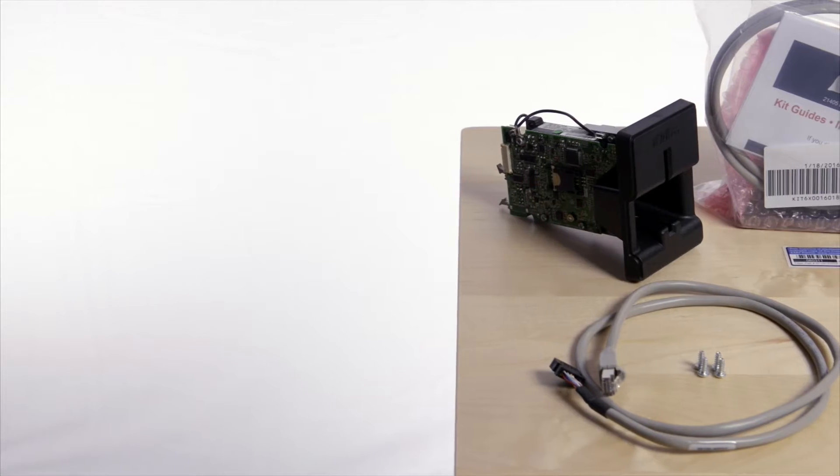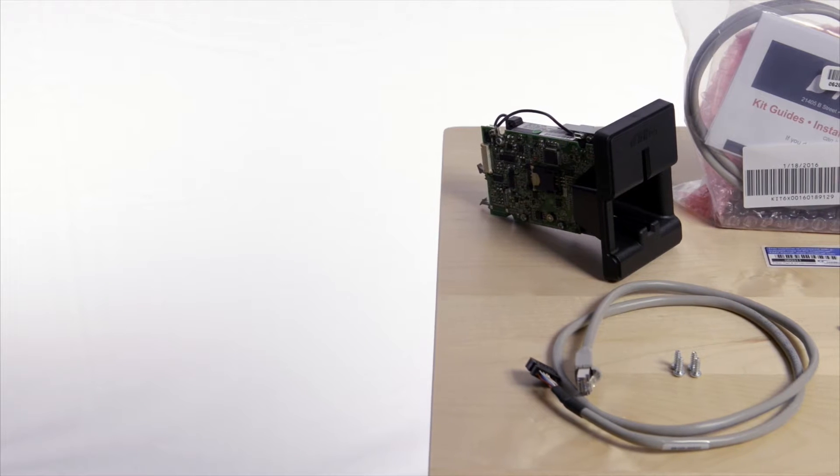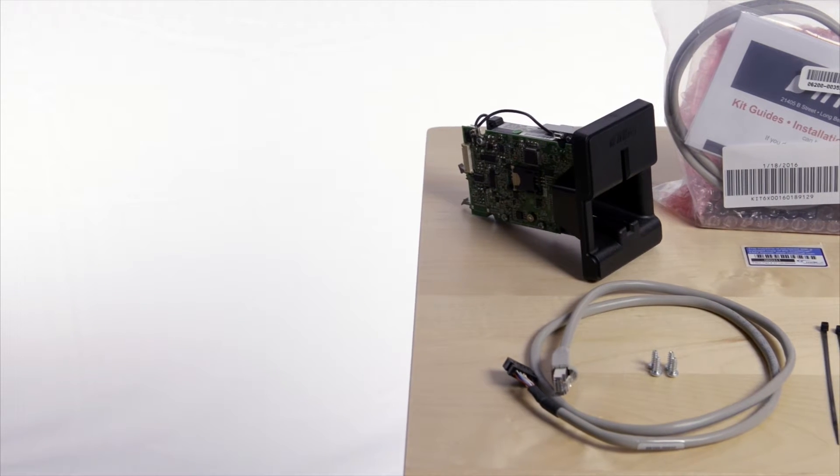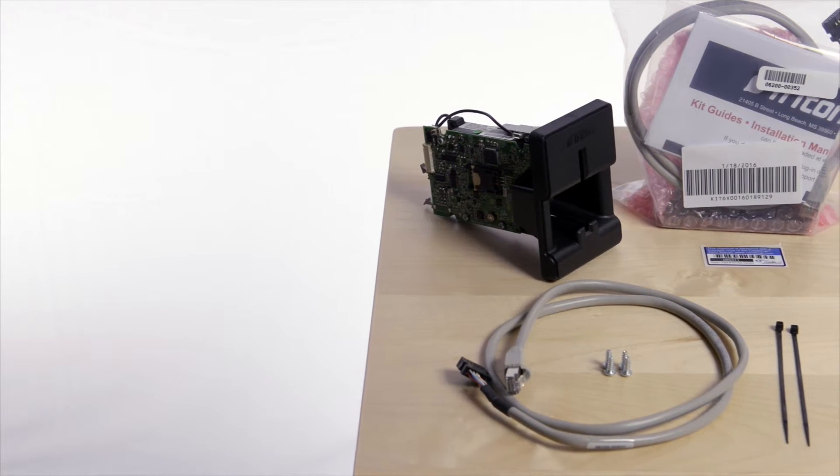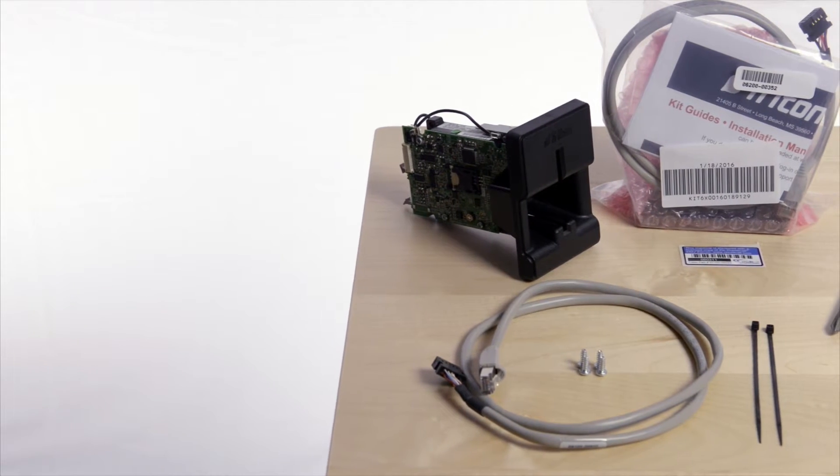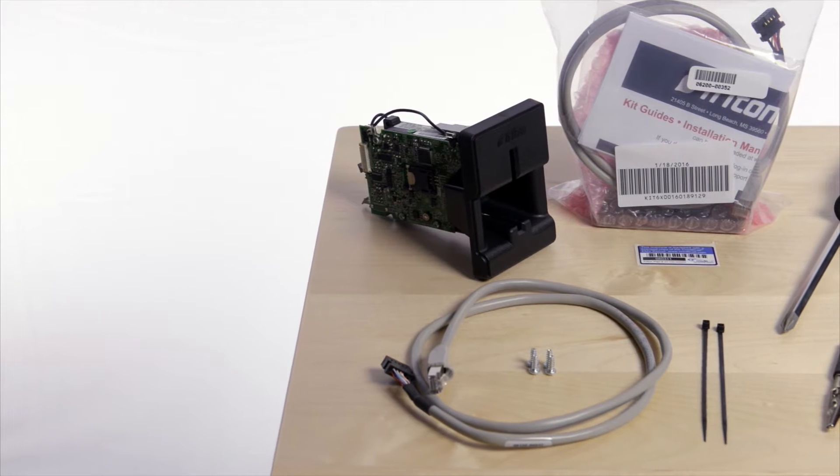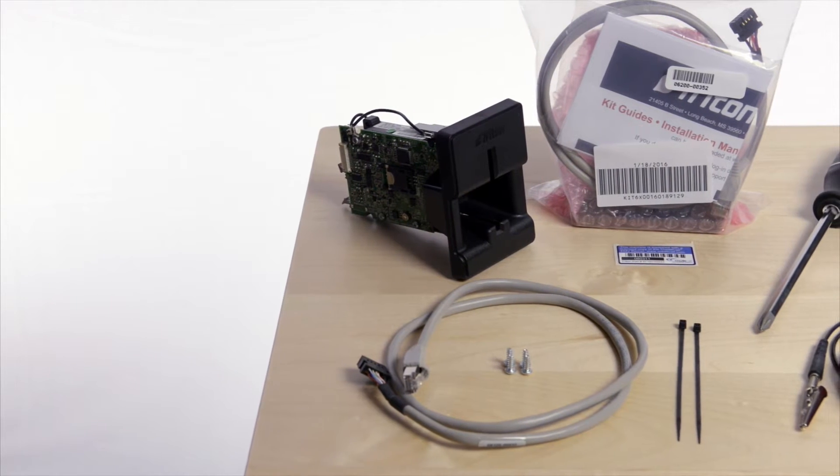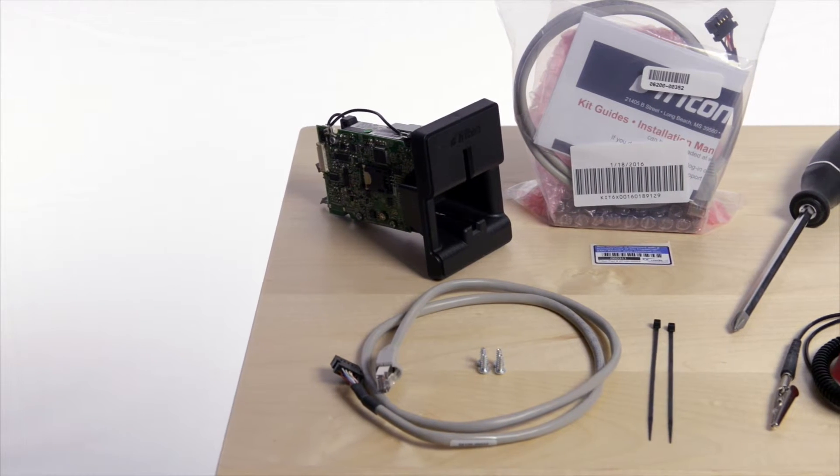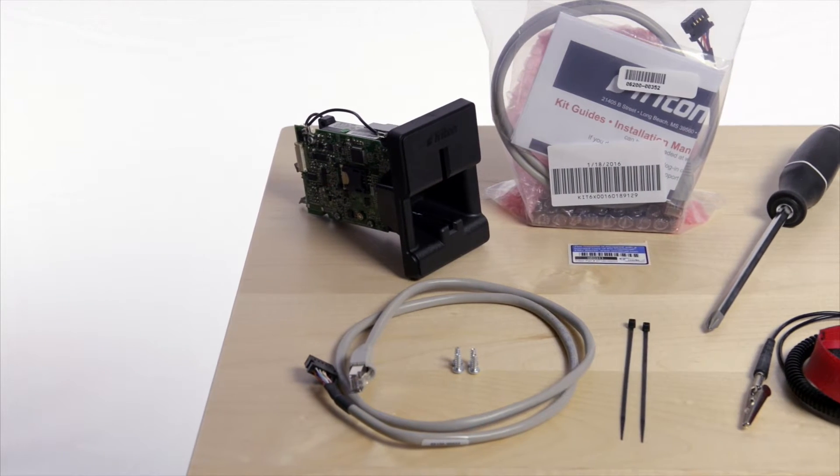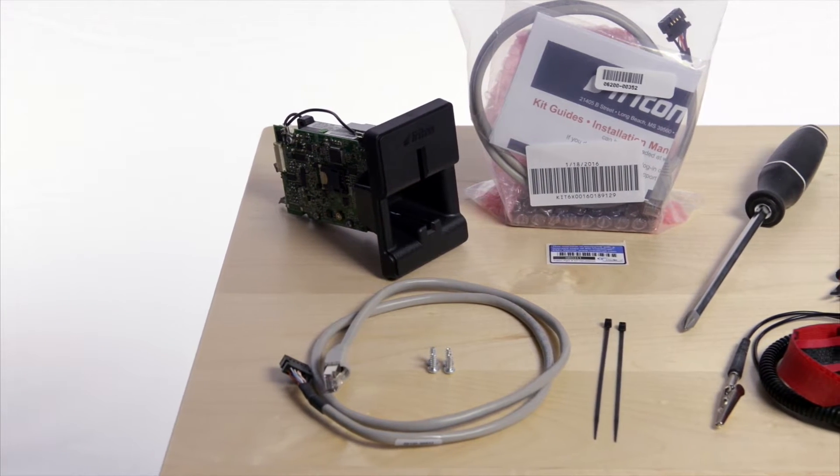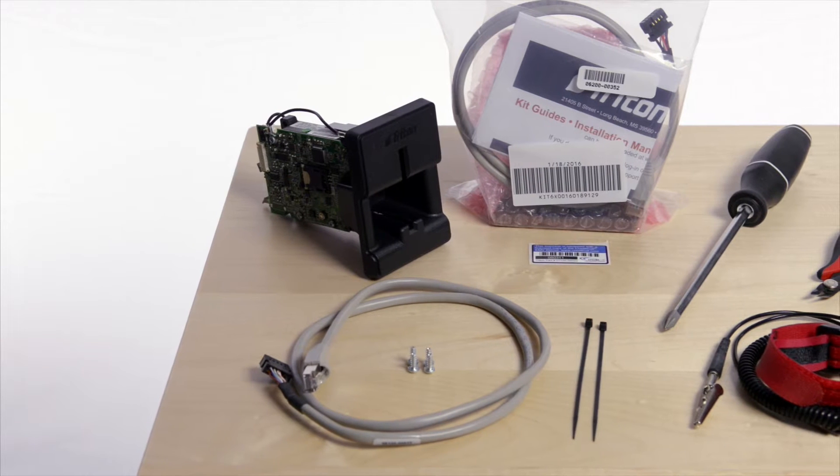The 9700 EMV upgrade kit includes the following parts: a Sankyo ICM 330 EMV card reader, a card reader cable, four screws.